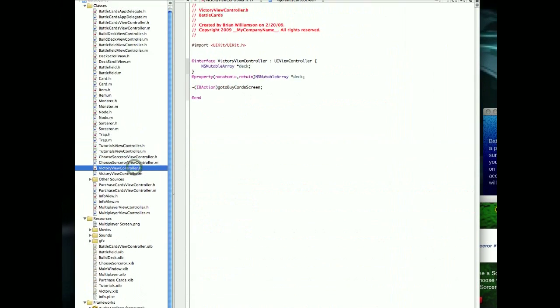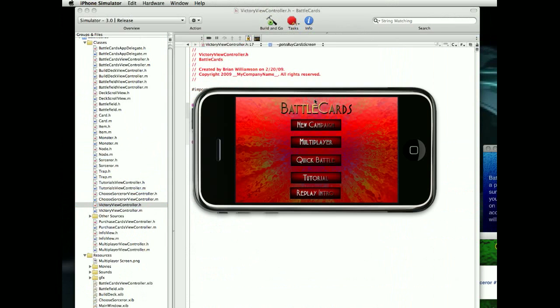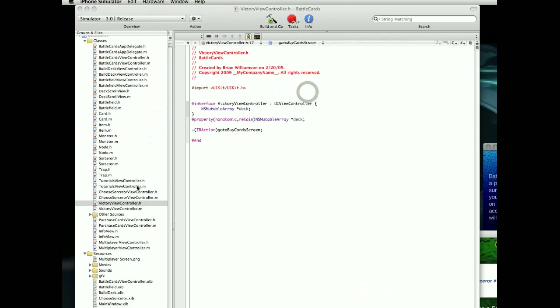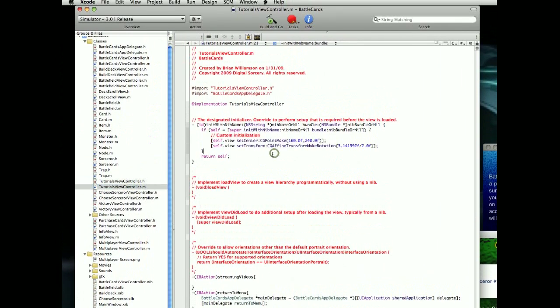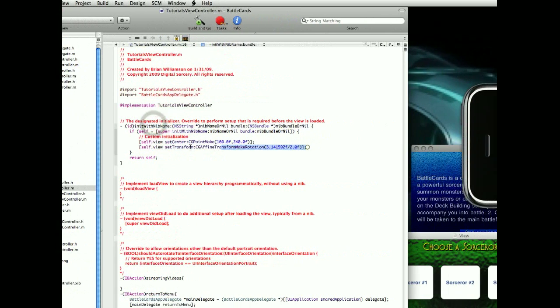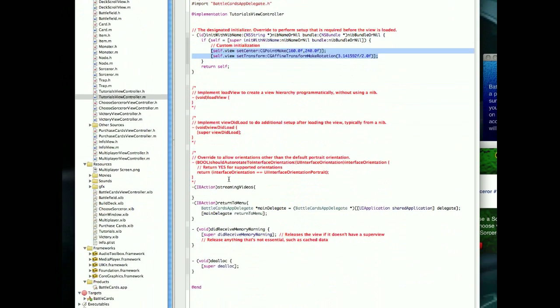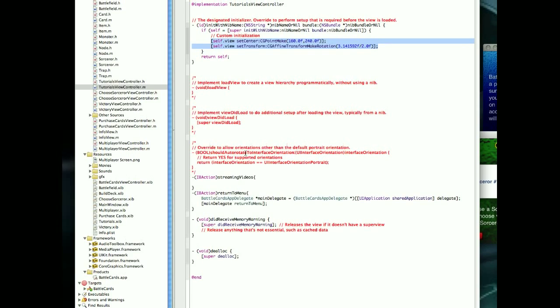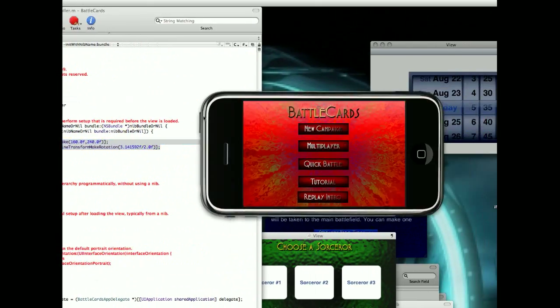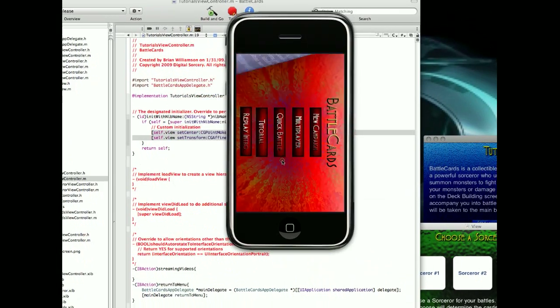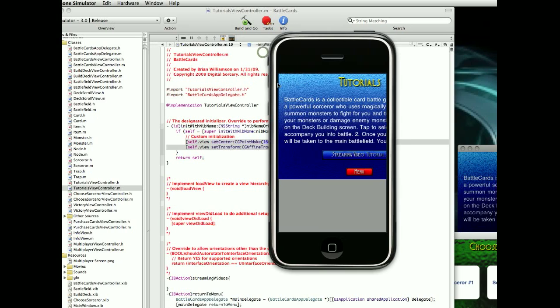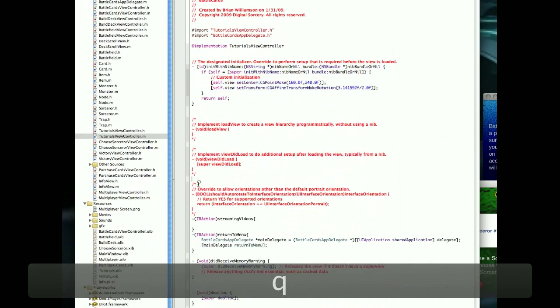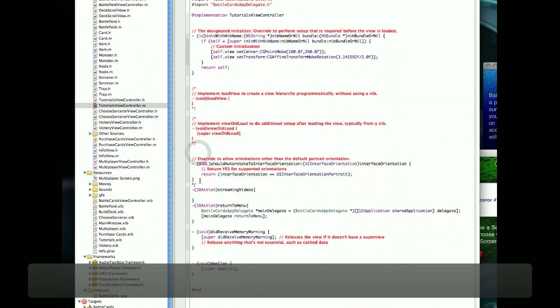So, for example, if you saw, let me go and bring up the tutorials view controller. As you see in the tutorials view controller, I inserted in the initWithNibName, I inserted the code to rotate the interface, but I had not yet uncommented the shouldAutorotateToInterfaceOrientation. And so, when I click on that tutorials thing, it doesn't rotate the interface elements correctly. So, I'm going to uncomment this.